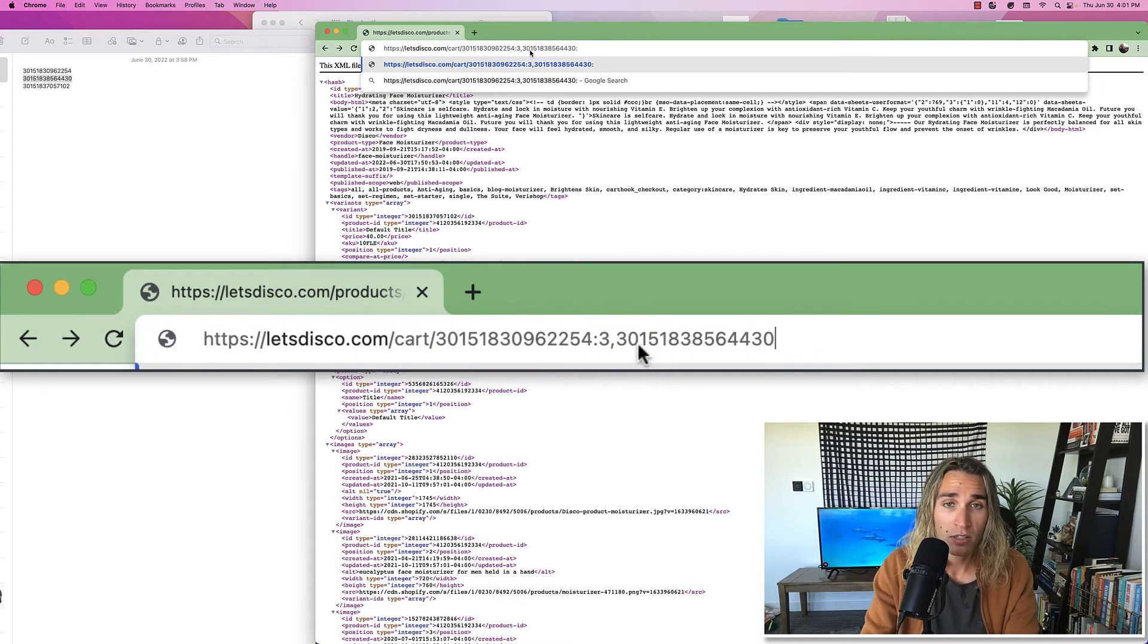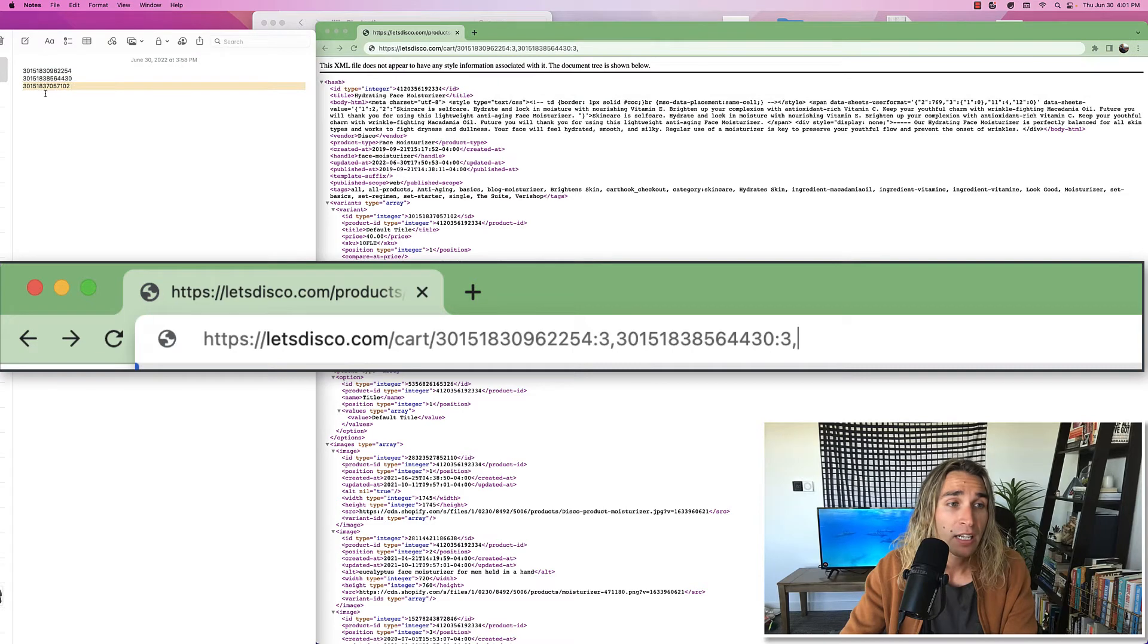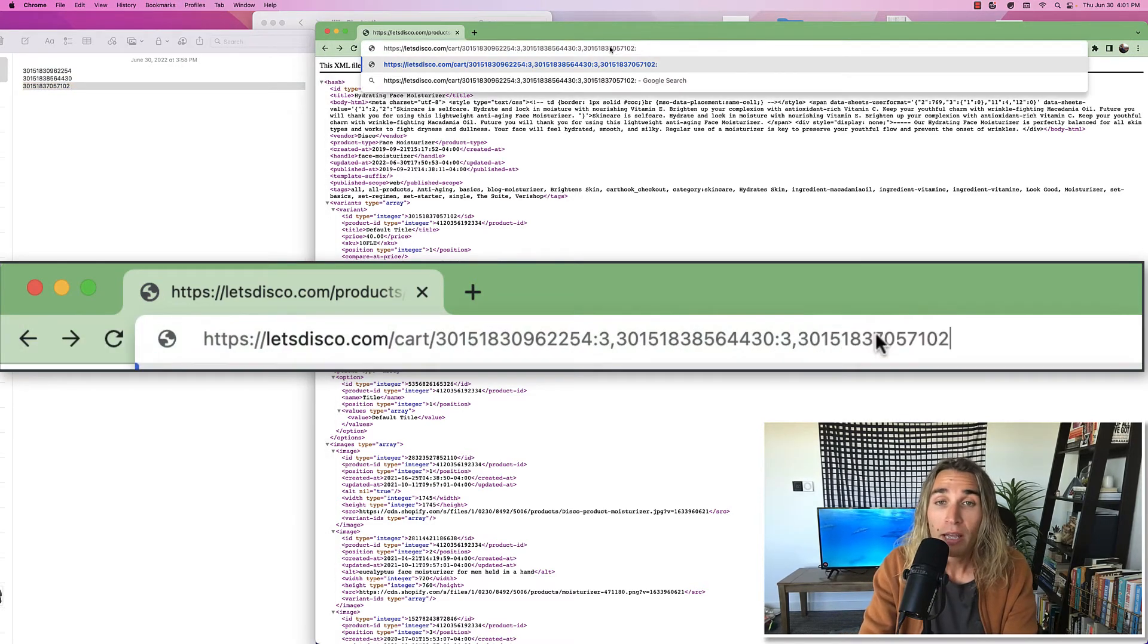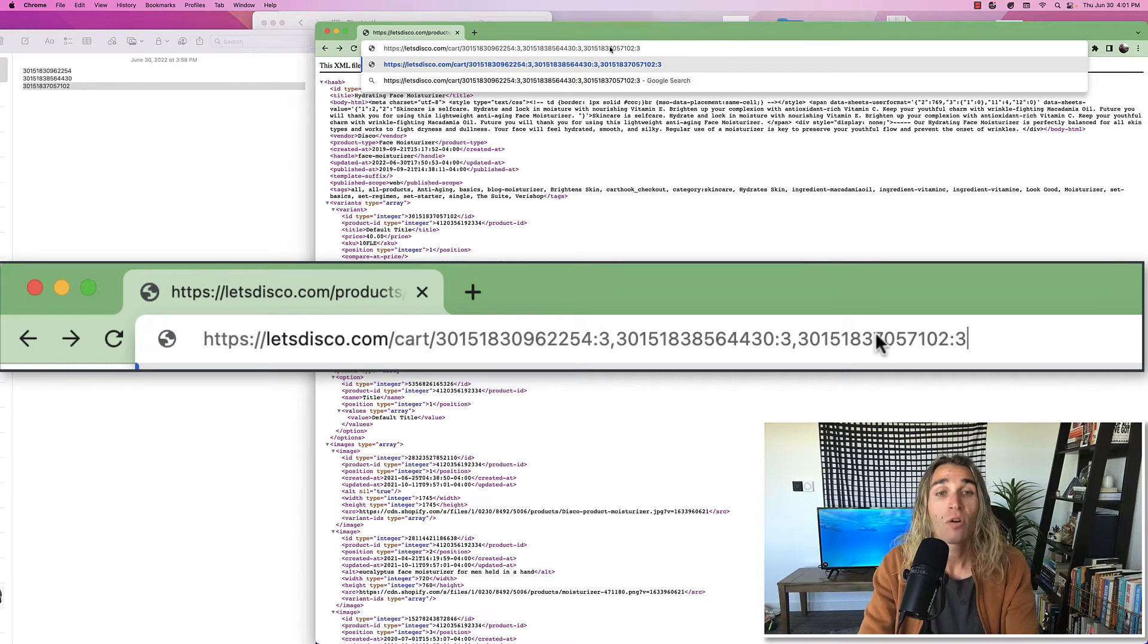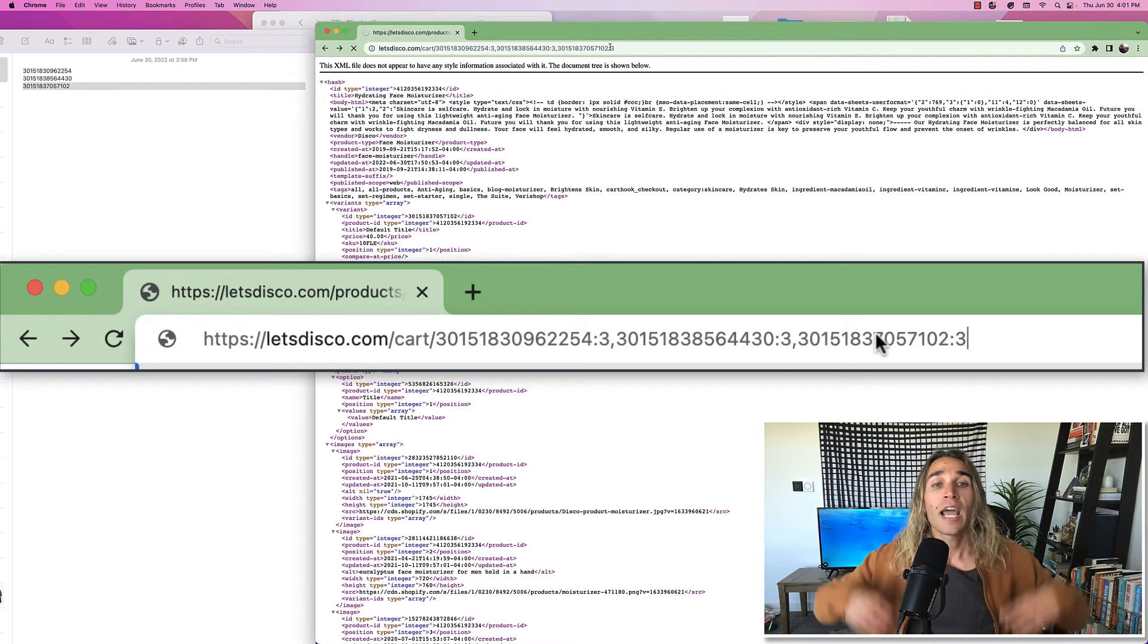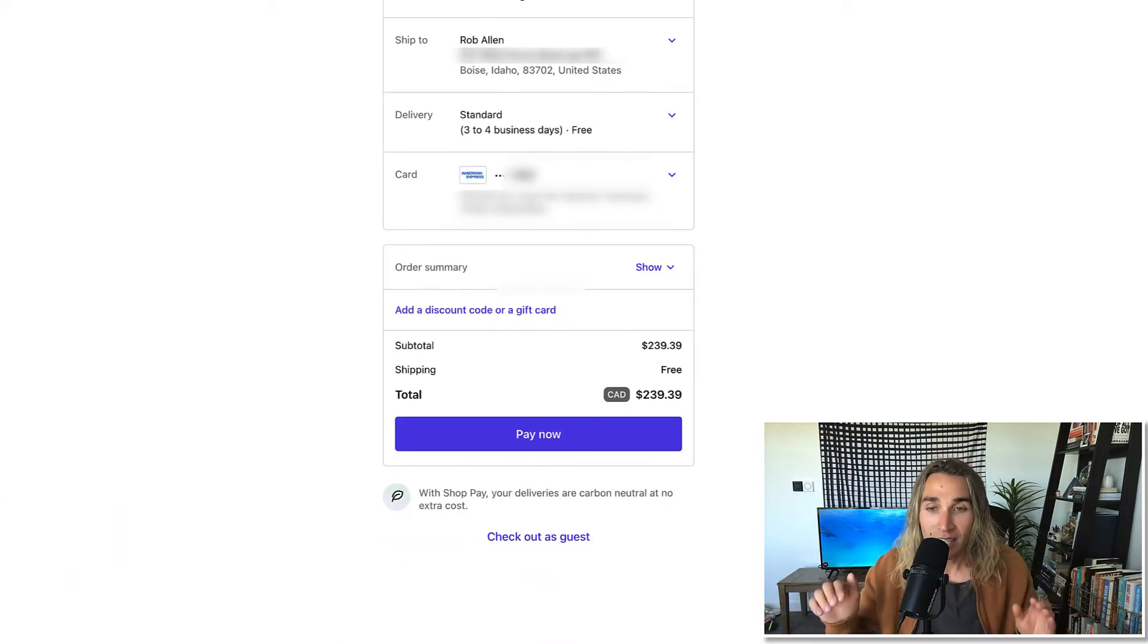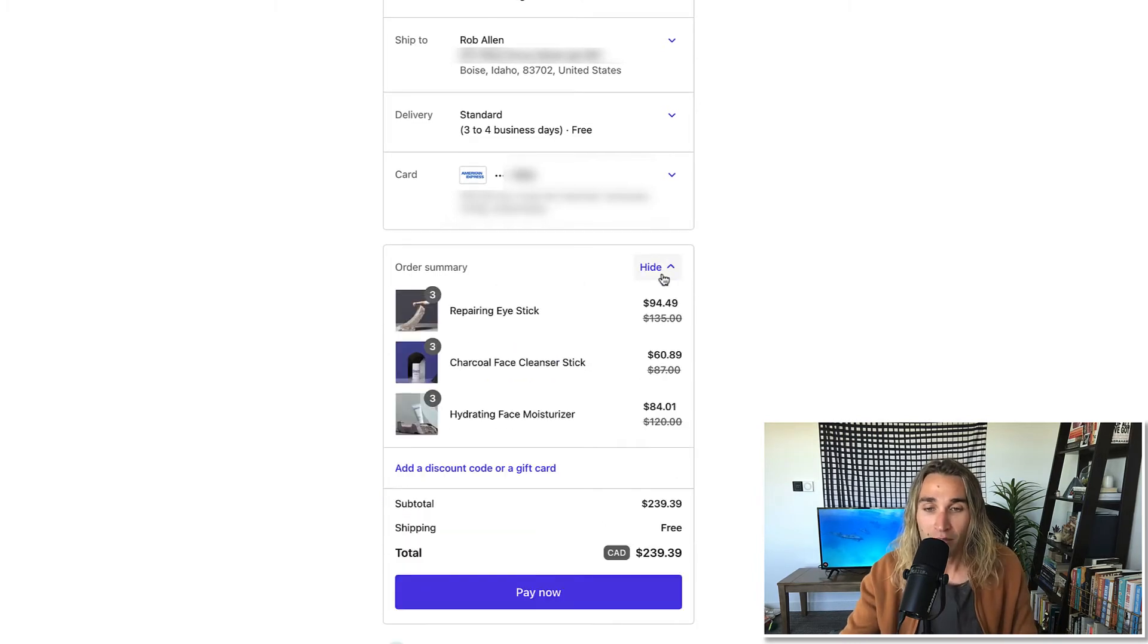What that is going to do is grab three of each of those individual products and load them into a pre-loaded cart that the customer doesn't have to think about at all. Notice that it's got all of the items we talked about already pre-loaded. All the customer has to do is hit that pay now button.